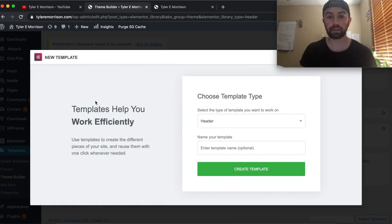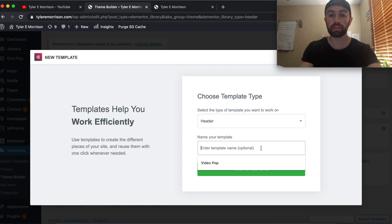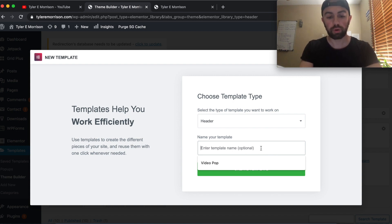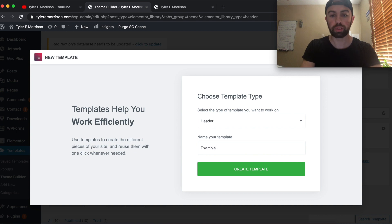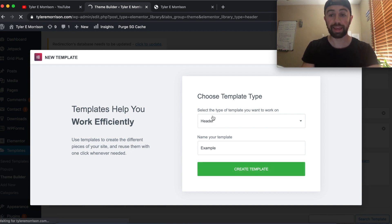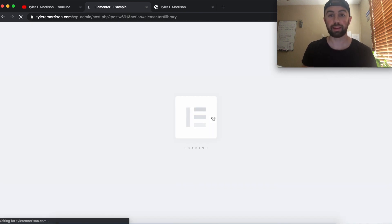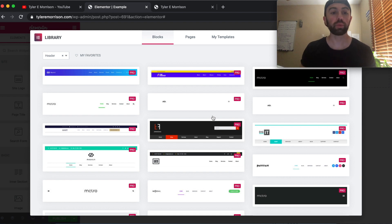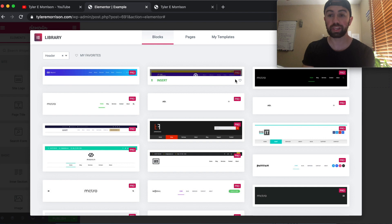Click that Add New button, and then we can go ahead and name the header we want to create. For right now, we'll just put 'Example' so we can go ahead and create that. The type is set to Header. Once this loads up, we have a few different options — these are all pre-designed headers that we can work off of.